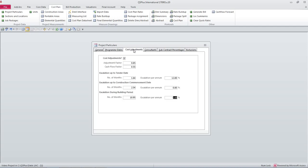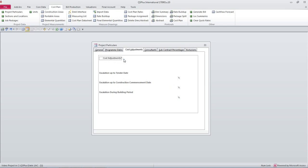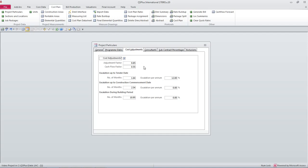Right now we'll have a look at the cost adjustments window. I've ticked cost adjustments to say yes I want the cost plan to calculate escalations.